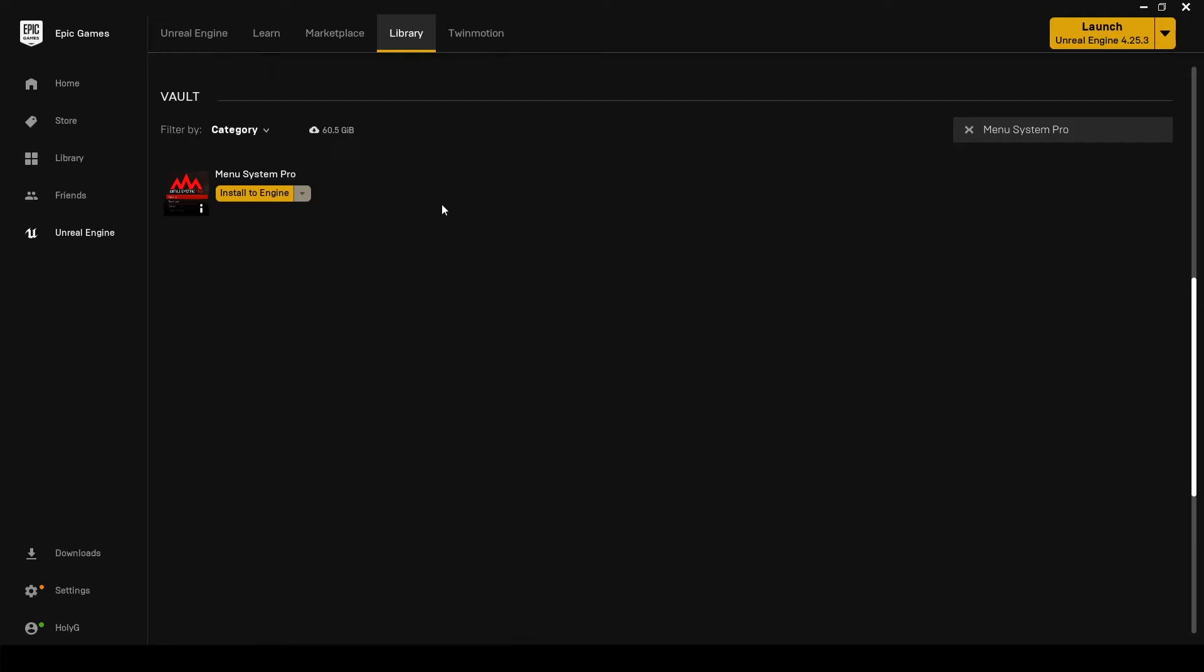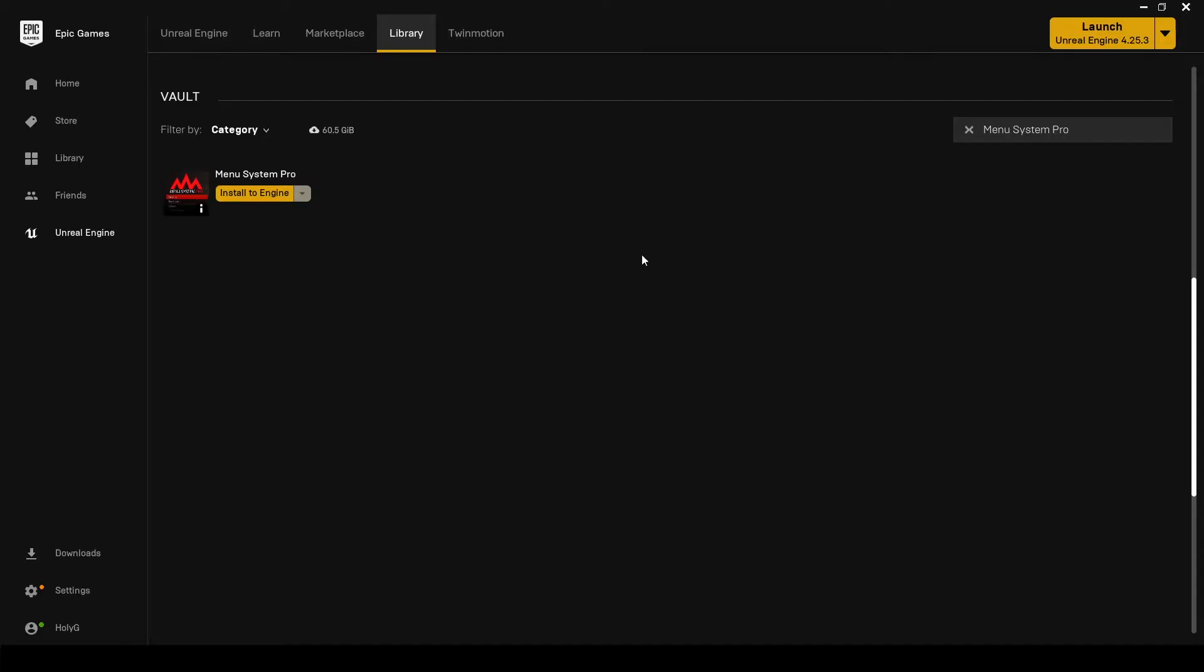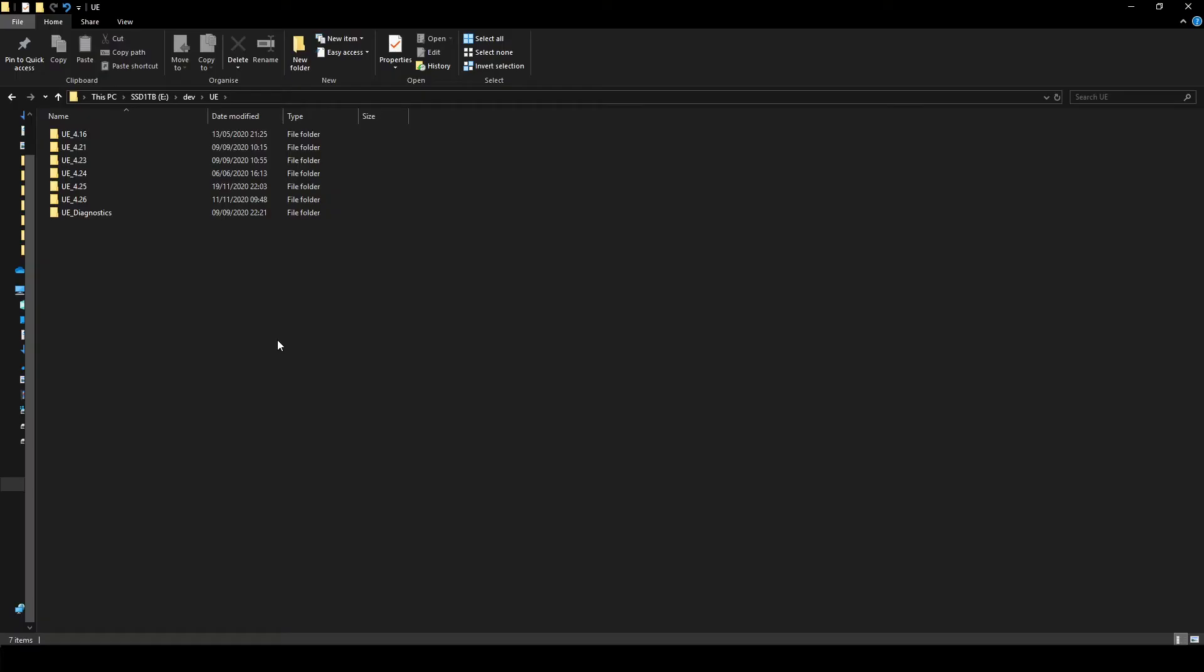But now let's get started. The first thing we have to do is search for Menusystem Pro in our vault. Once we find it we can select install to engine and select the desired engine version. We recommend always staying on the latest version to get the latest updates from Menusystem Pro.